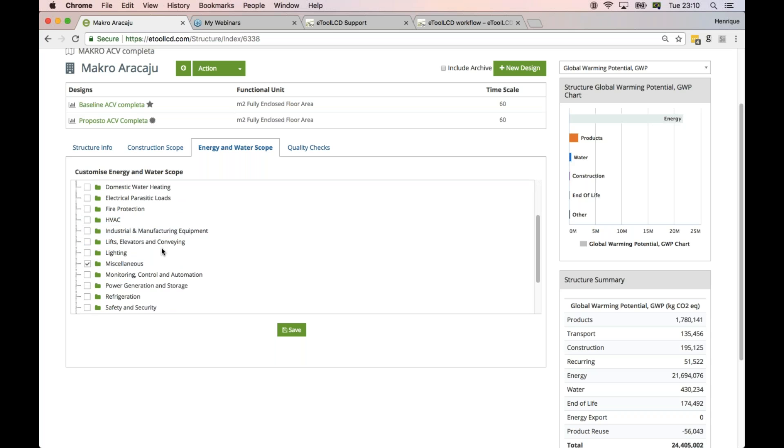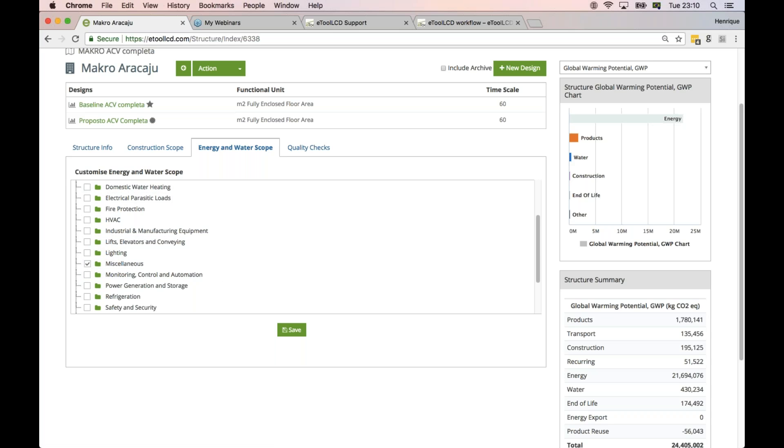Or if you included the building automation, the management system, even backup generators that you run as a test - anything that you included, it's important that you select here so it transfers to the automated reports.